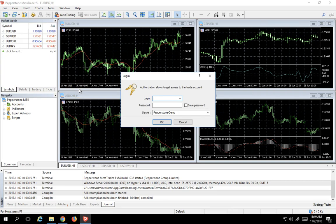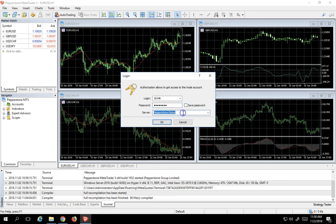Now my account is 16346, and I have a password, which is a convoluted little password they've given me. Then you can either have the server Pepperstone demo default, or if you want to be really certain that you have it correctly, you type in this server URL that we copied. Remember, it was mt5-demo01.pepperstone.com. If you type this in, then you're assured that you're going to be able to log in to your account properly. So I'm going to say OK.